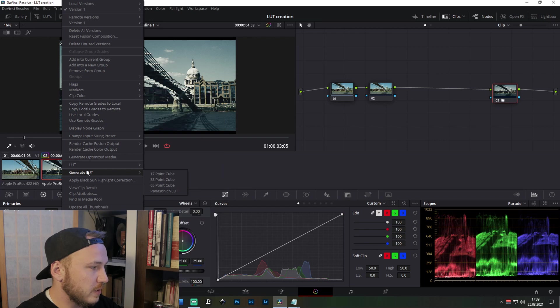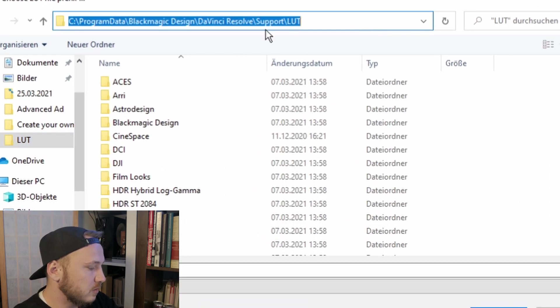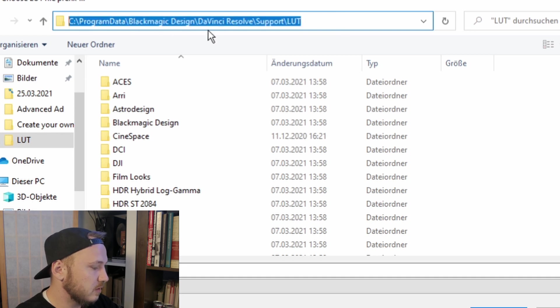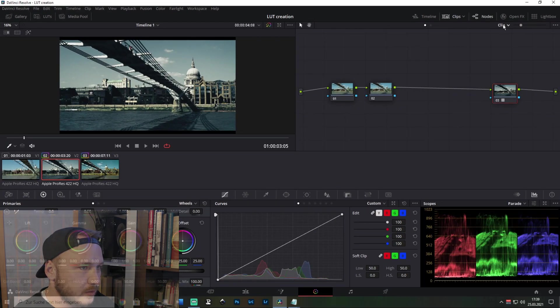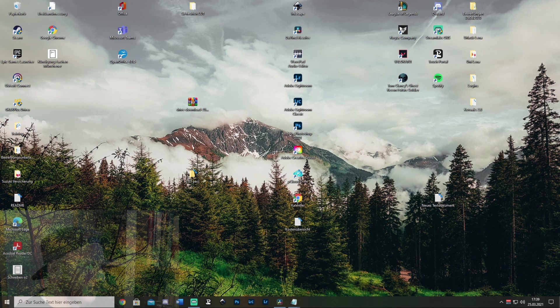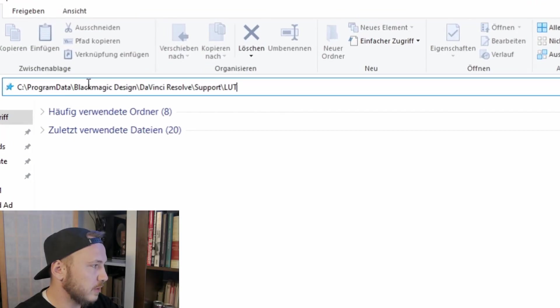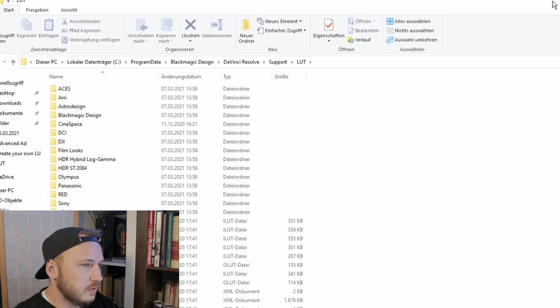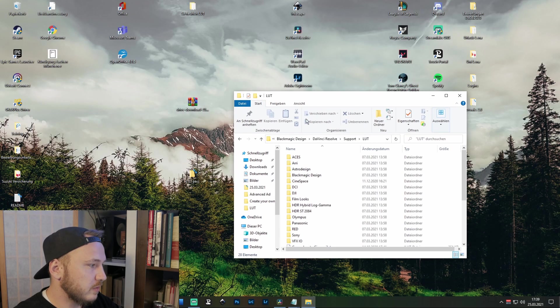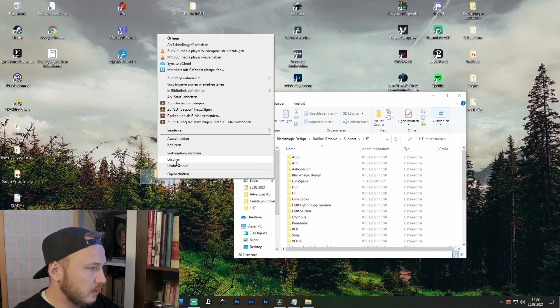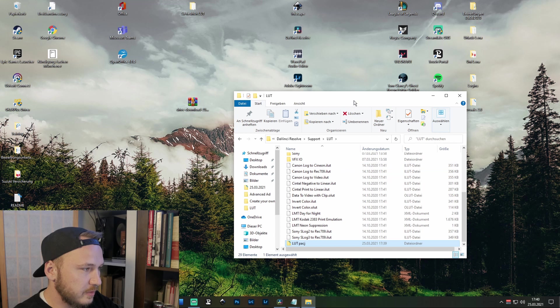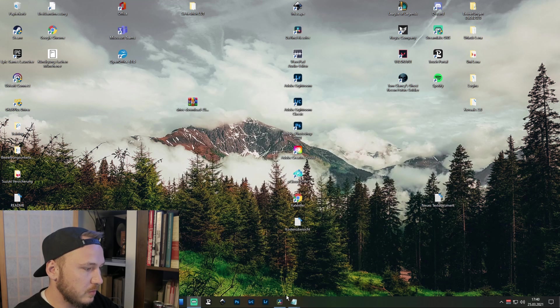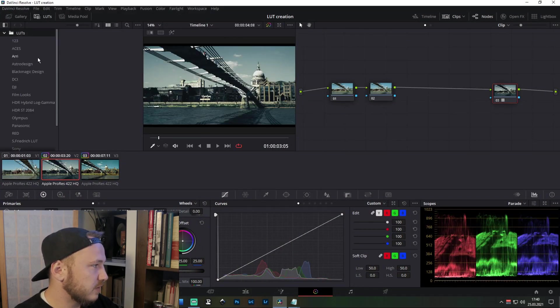Then go back to DaVinci Resolve and generate LUT. This is the file location. You just click in the free space, copy this link, then you go to your explorer and paste the link, hit enter. There you have your folder. Now go back to your desktop, cut this folder and just paste it in there. Once this is done, just close this.